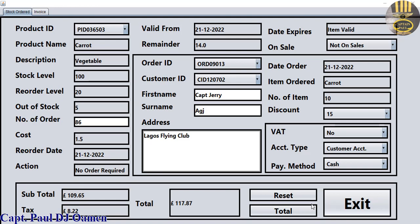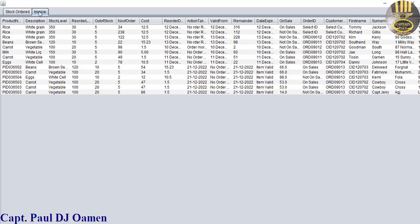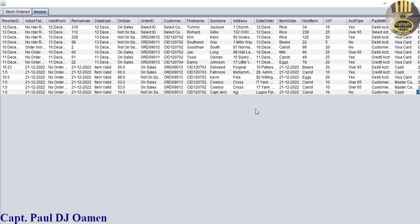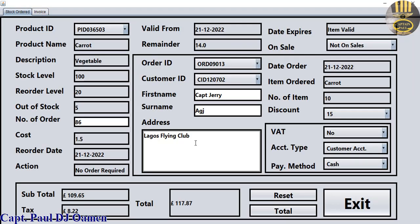Hi guys and welcome to a Java tutorial on an office stock management system developed using Microsoft Access. Let me take you straight to the invoice area - whatever data you enter in there is actually displayed right here. We can see the details of Captain Jerry.